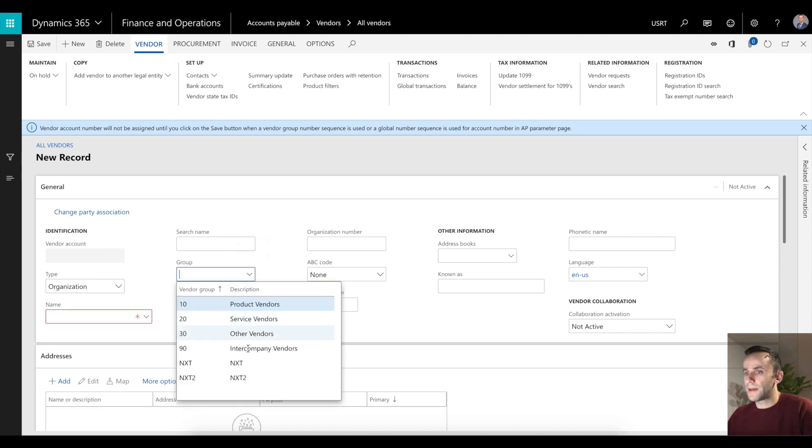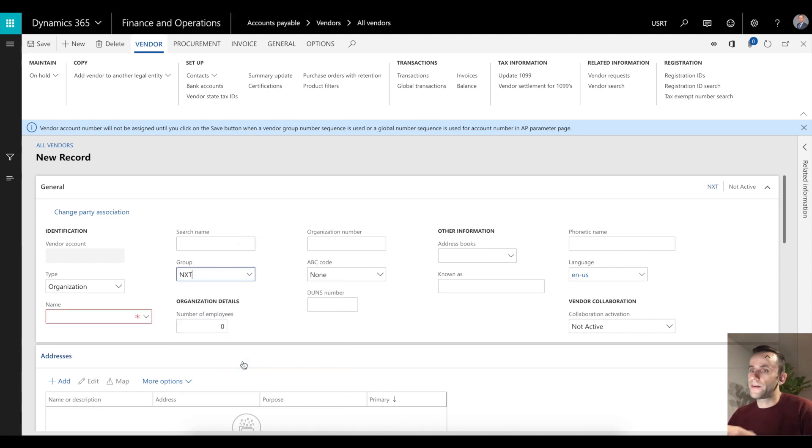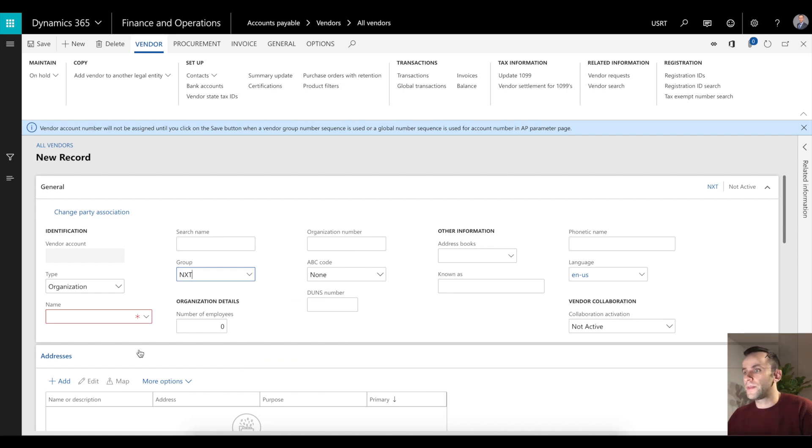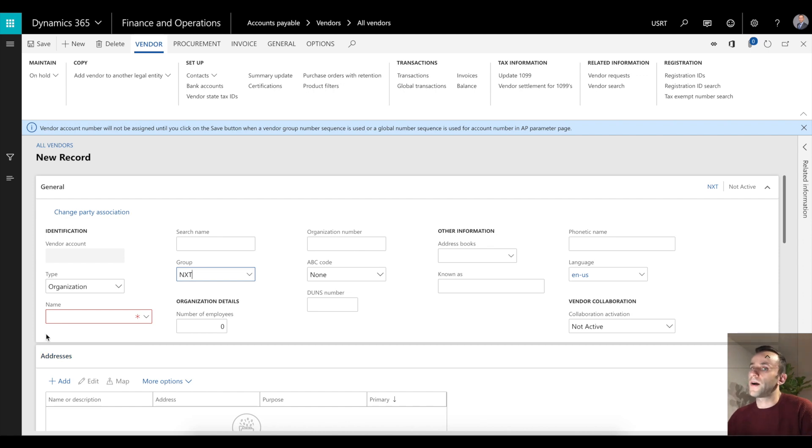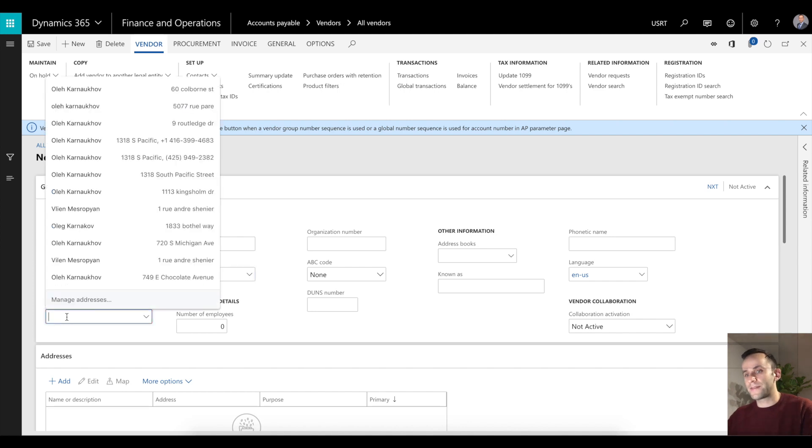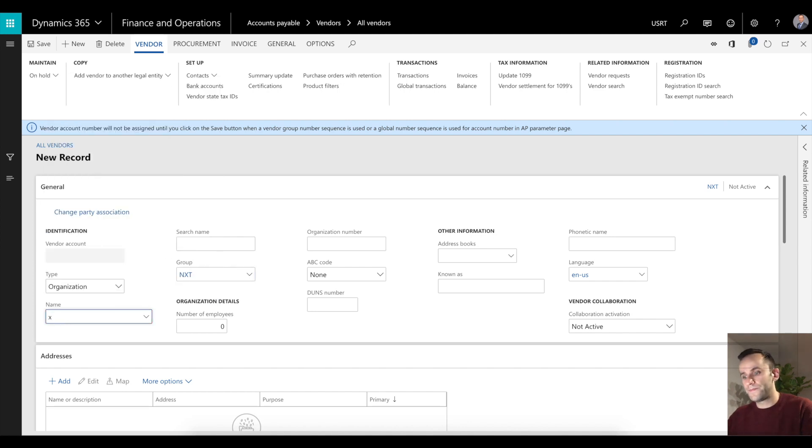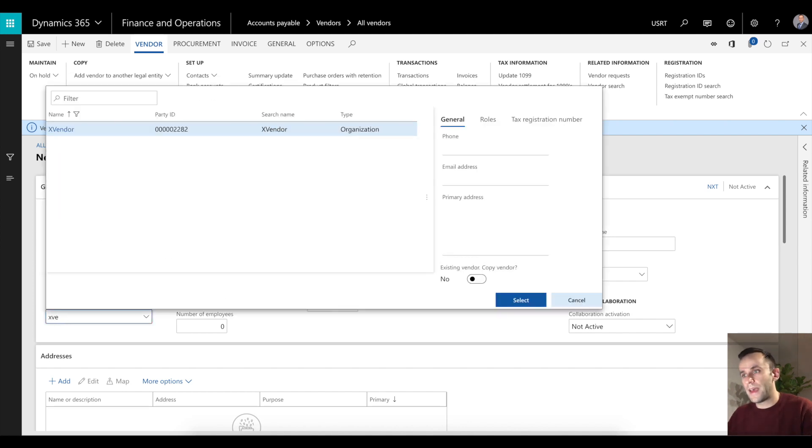I'm going to click next. This is the vendor group I'm going to use, and these data points such as vendor group, they have to match between legal entities, otherwise you're going to get an error message while copying the vendor. I'm just going to start typing xvendor.